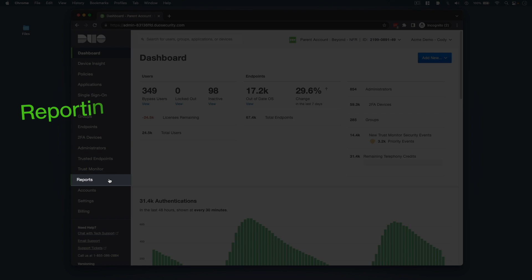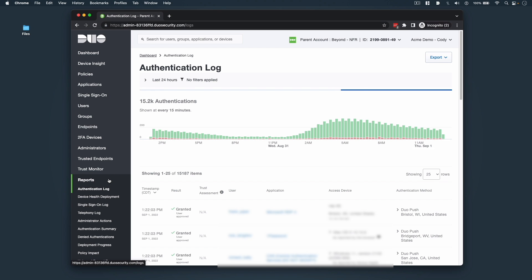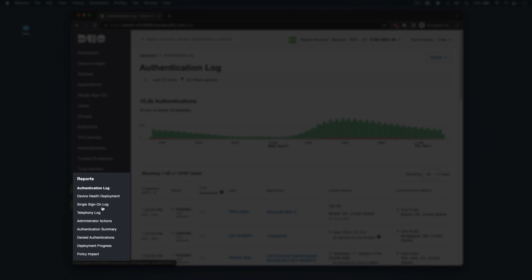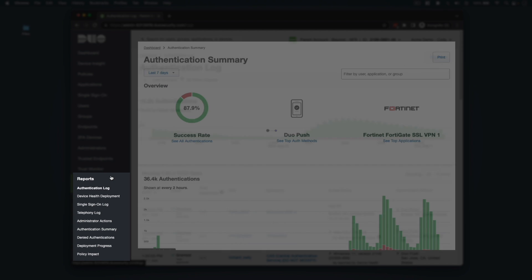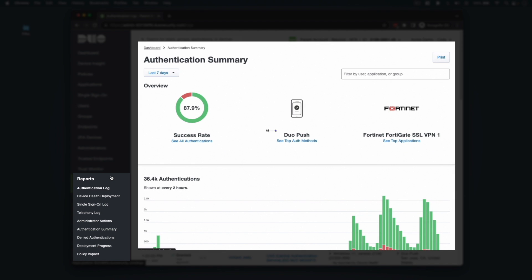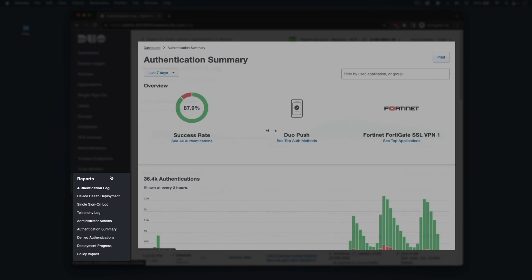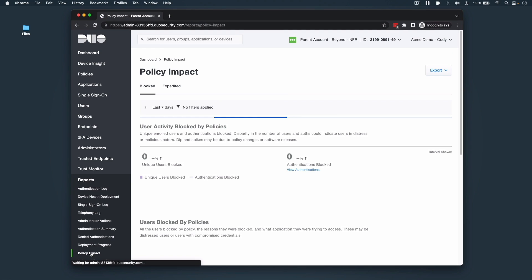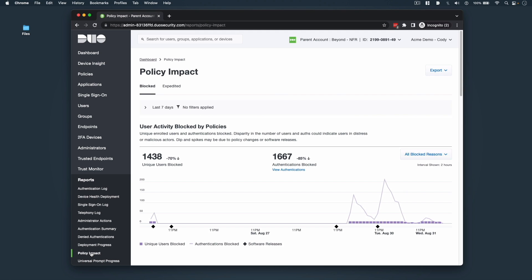For admin roles focused on reporting, clicking on Reports from the left sidebar will do two things. The authentication log from the dashboard will load into view, and a series of additional reporting resources will show up in the left sidebar, including, but not limited to, authentication summary, which can be customized for certain date ranges, denied authentications, which highlights your auth failure rate and reasoning, administrator actions, and policy impact. All administrator roles except billing can view reports.